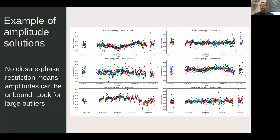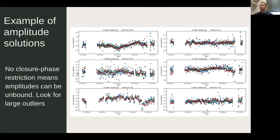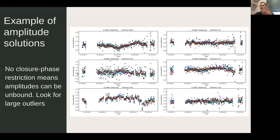Amplitude solutions change more slowly but also show short-term variability that can be corrected. Look for large outliers when plotting amplitude solutions — with phases, closure phases restrict the solutions, but with amplitudes you can get outliers because you are multiplying and dividing four antenna gains. So be careful with amplitude outliers.